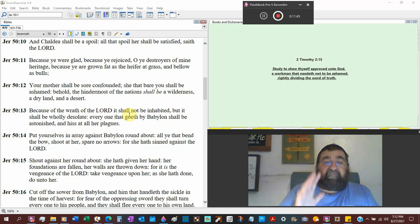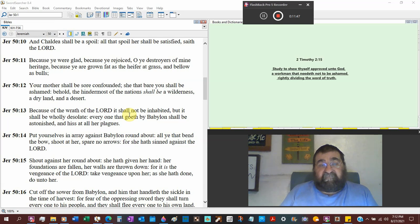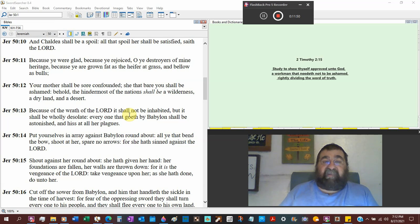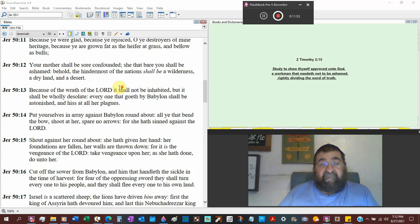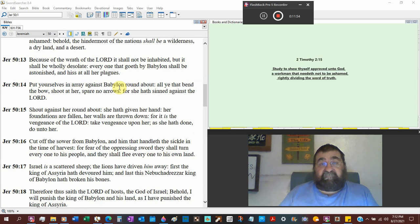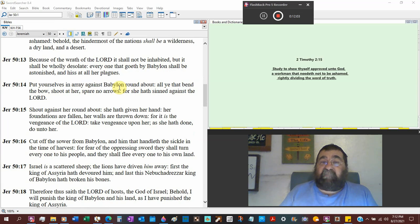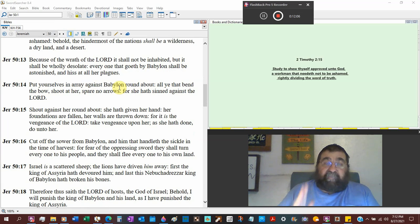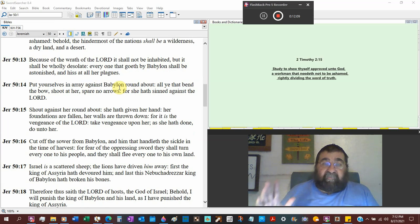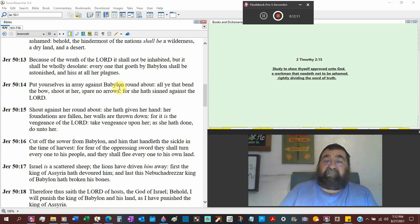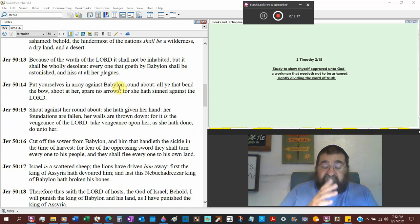Behold the hindermost of the nations shall be a wilderness, empty, a dry land and a desert. No rain. America today, she's getting awfully dry. We've already had at the end of the prohibition period when they allowed liquor, we had that great dust storm that went through the Midwest.